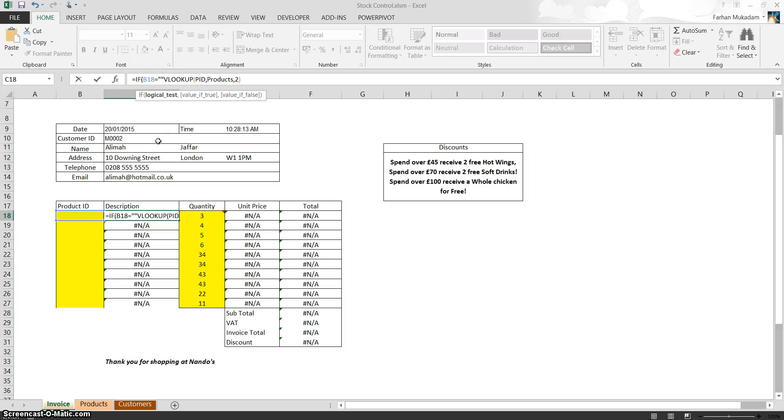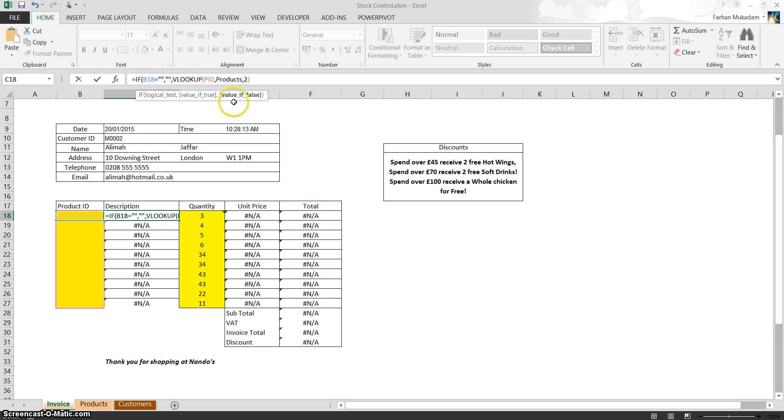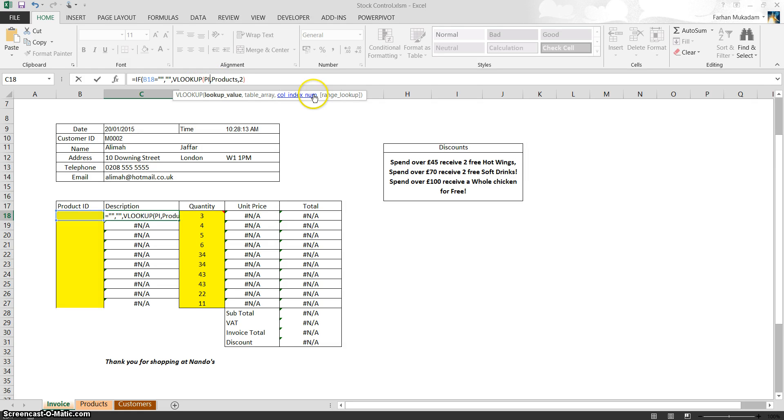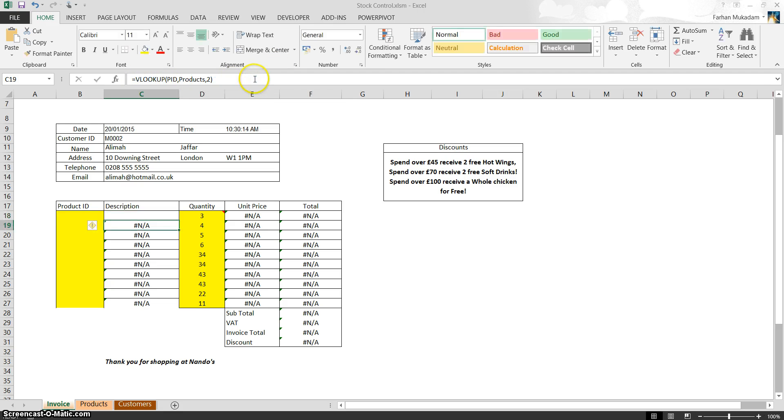then comma, then what you're going to do is do another two quotation marks. So if B18 is blank, leave it blank. And then you're going to do a comma again. If it's not, then do the VLOOKUP, search for B18, from the products table, and column number two. And obviously, we've got two open brackets here, so we need another closing bracket at the end. Enter. And as you can see, that goes blank.